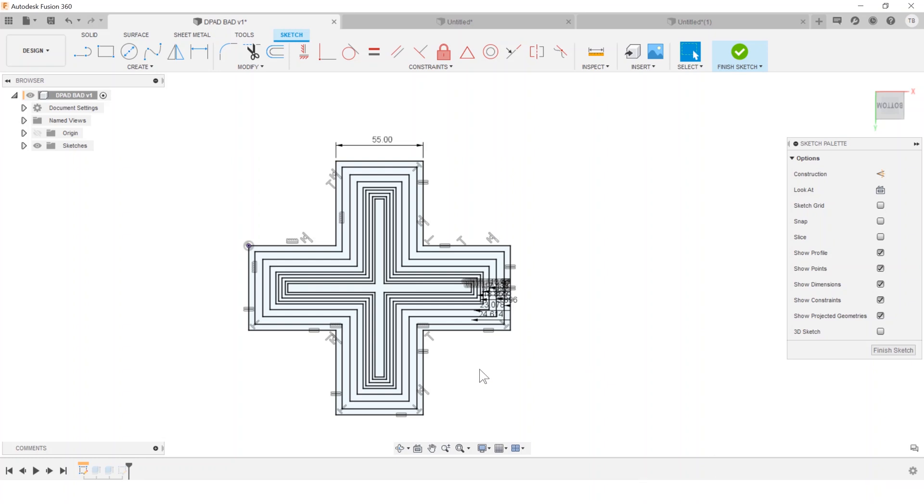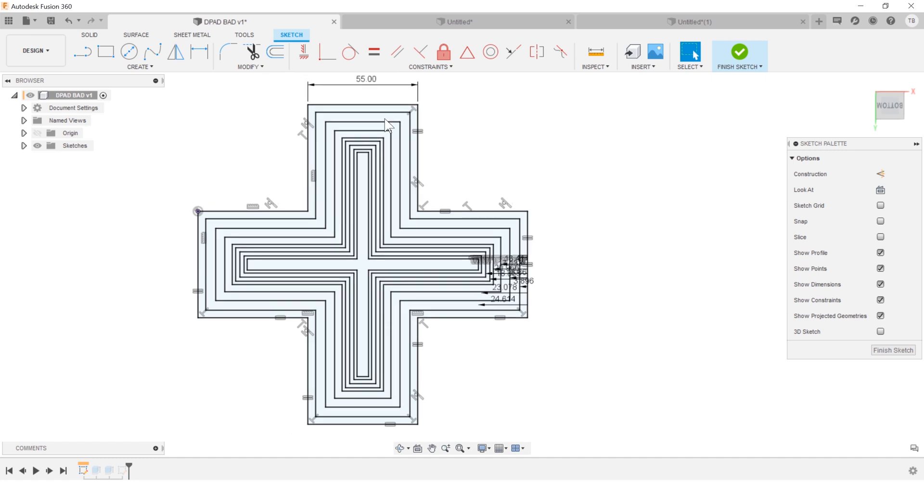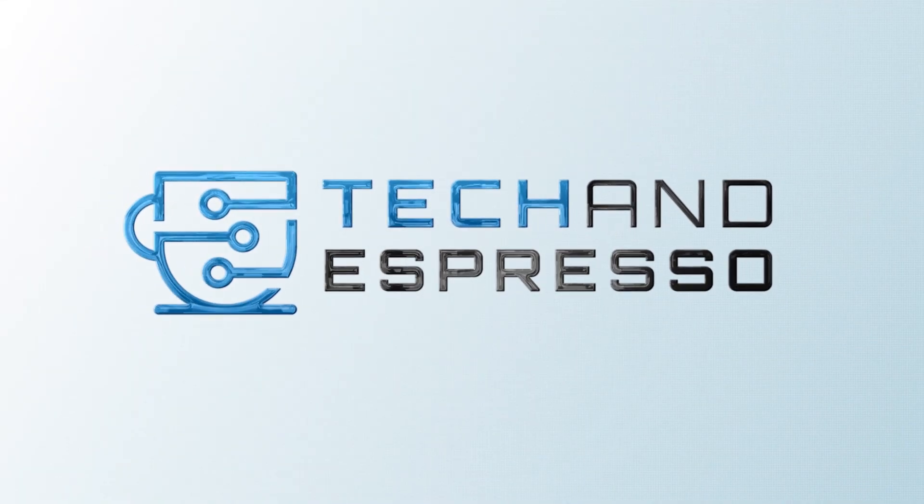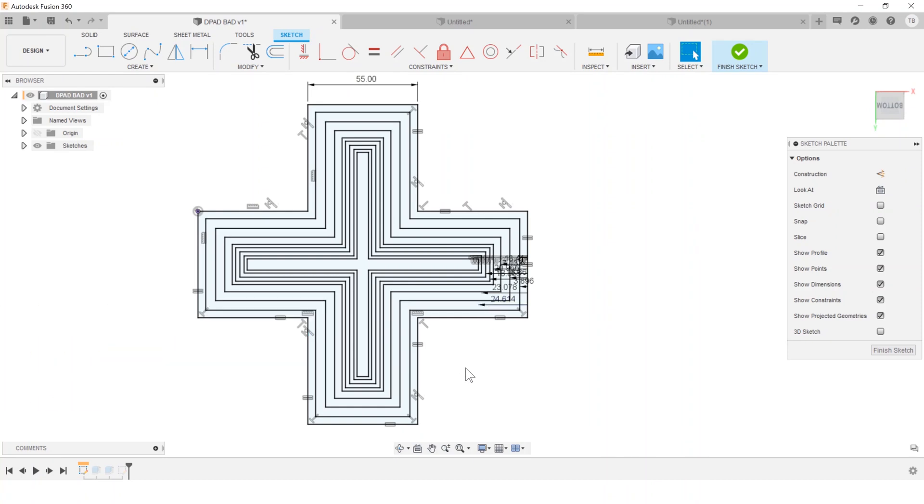Hey, have you ever worked with a sketch that just felt overwhelming and it seems like Fusion starts to bog down because you put all this hard work into one sketch? Hey, this is Tyler Beck with Tech Nespresso, today talking about keeping your sketches simple.